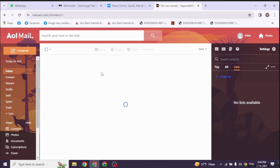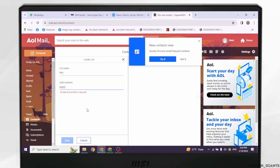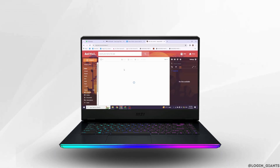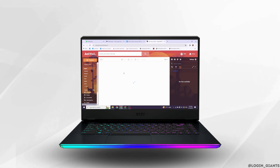By applying the same process, you can create all the contact group lists as well. If you guys find this video helpful, don't forget to like, share and subscribe. Thank you.